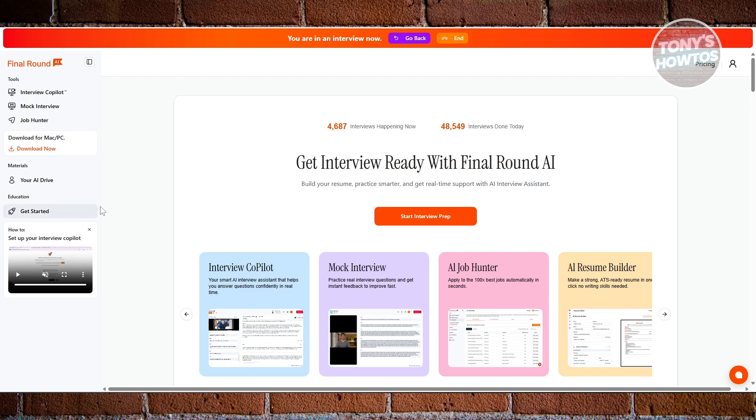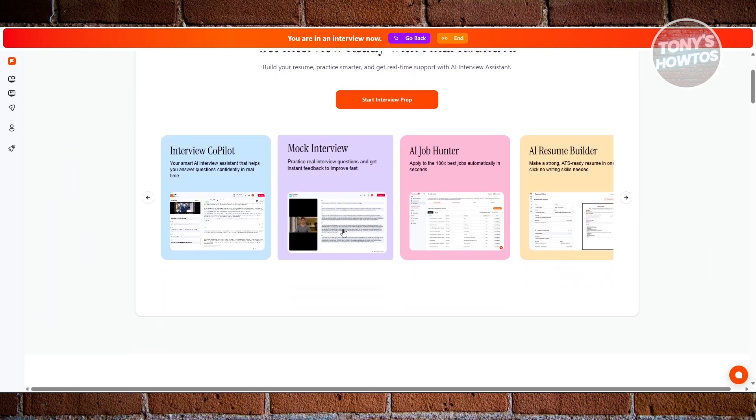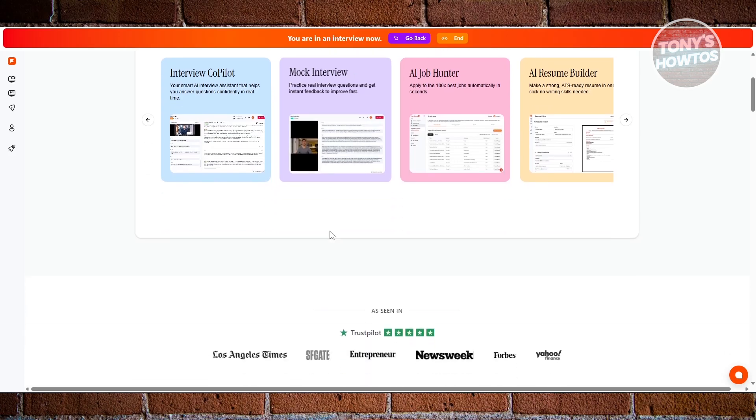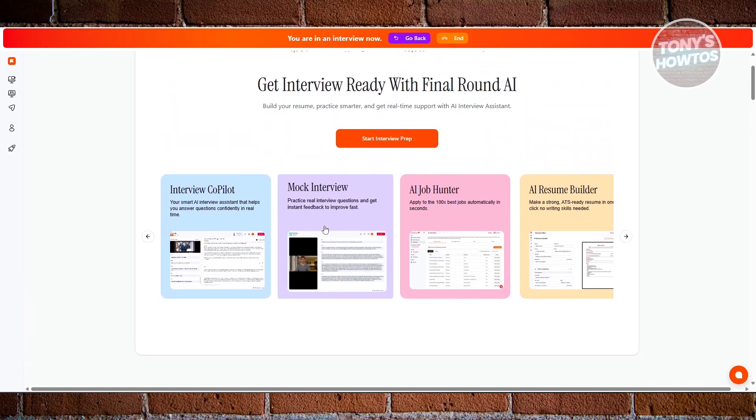The main idea of using Final Round AI to hack your job interview is quite simple. It helps you prepare smarter, practice more realistically, and even supports you during the actual interview so you don't feel stuck or overwhelmed. You're no longer guessing what to say—you're guided every step of the way. Use the link in the description to sign up and get your first interview faster. That's about it.